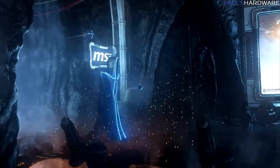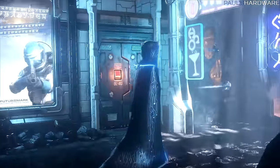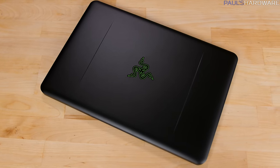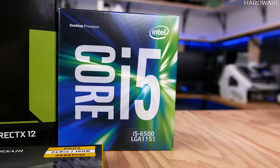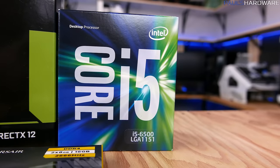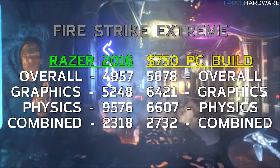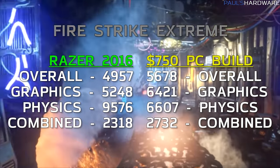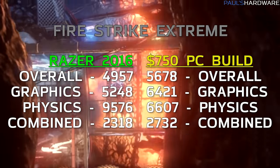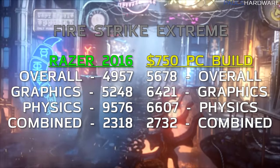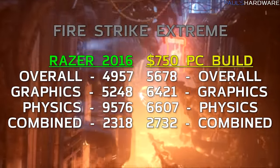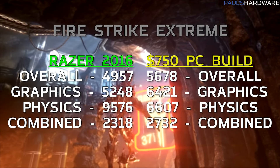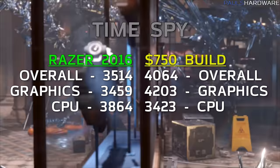Let's move on to some benchmarks. We're going to start with 3DMark, running Fire Strike Extreme, and I'm comparing the benchmarks for the Razer Blade 2016 to the $750 build that I did a month or two ago. It's got an i5-6500, so still a quad-core but not hyper-threading, as well as a full-size GTX 1060 6GB. In Fire Strike Extreme, overall score was 4957 for the Razer Blade, graphics was 5248, physics was 9576, and the combined score was 2318. If you compare that to the full-size system, you will note that it did not score as high overall. However, the physics score was much higher, and I attribute that to the hyper-threading that's available on the 6700HQ processor.